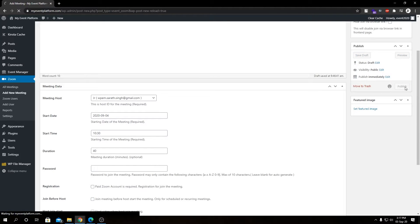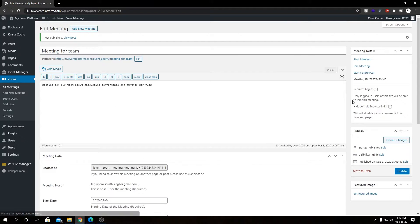So let's go ahead and publish this meeting. So we have our meeting published.